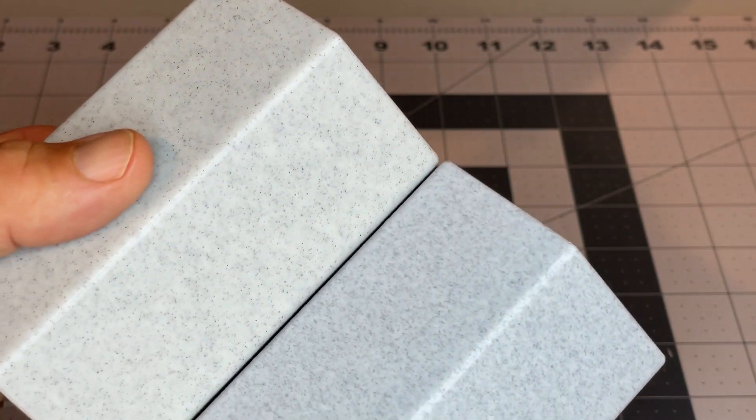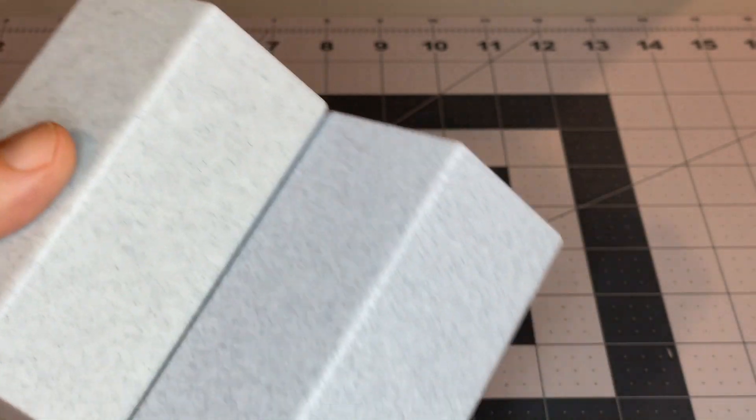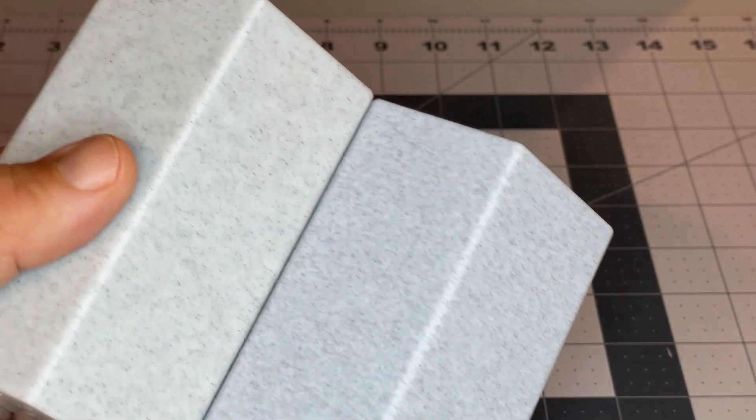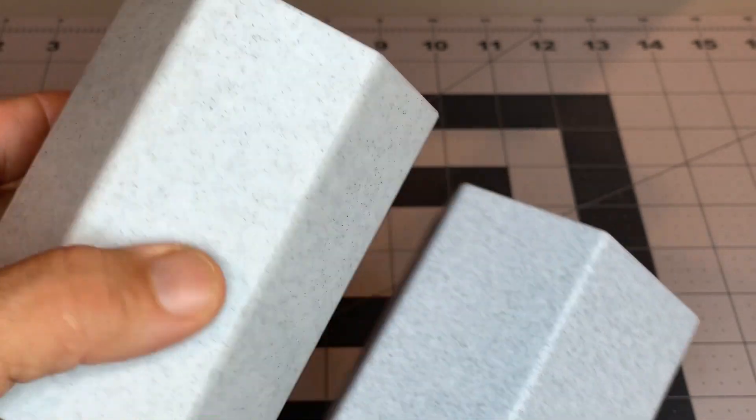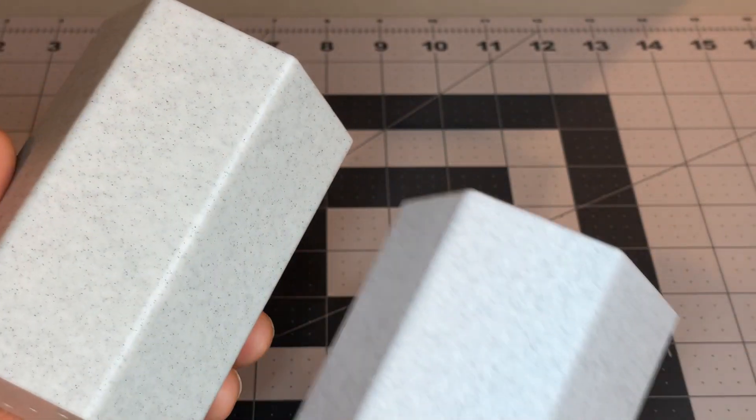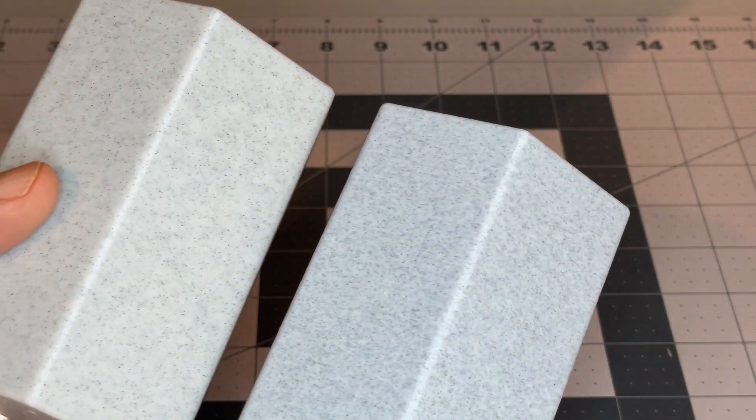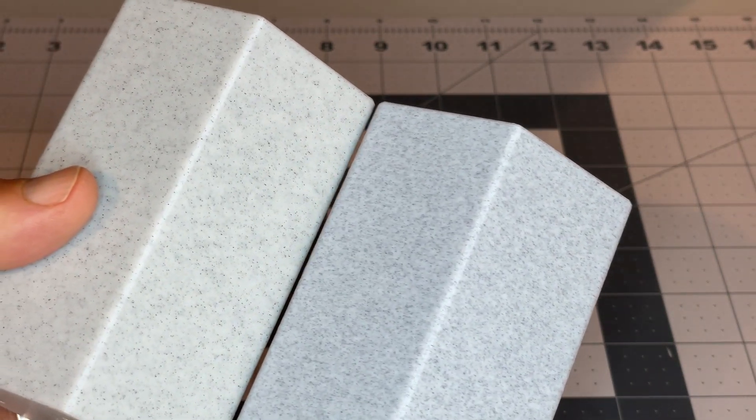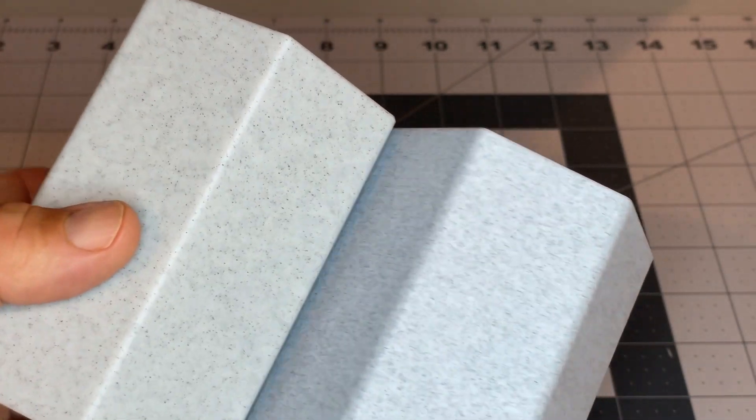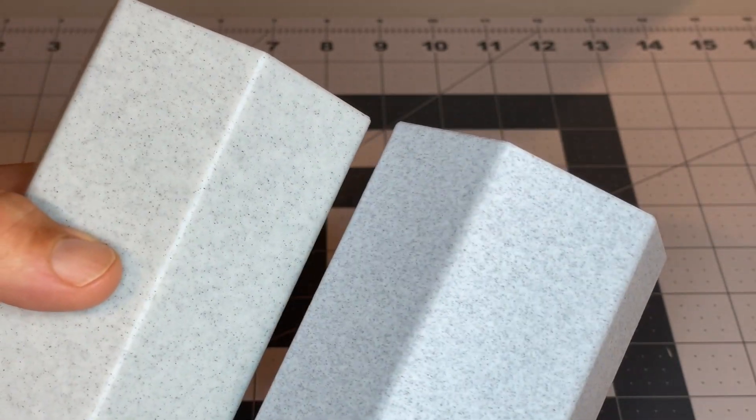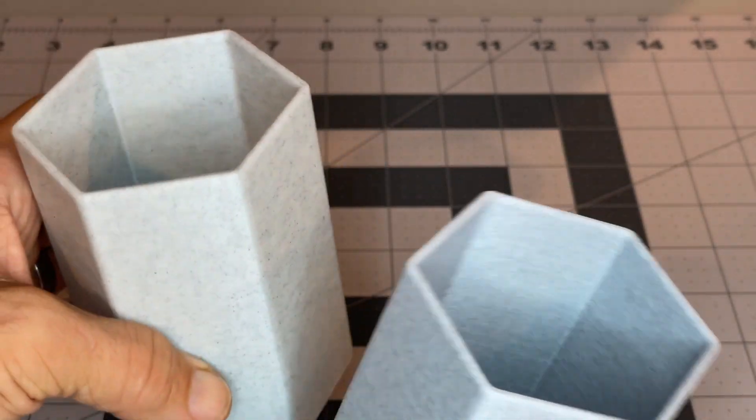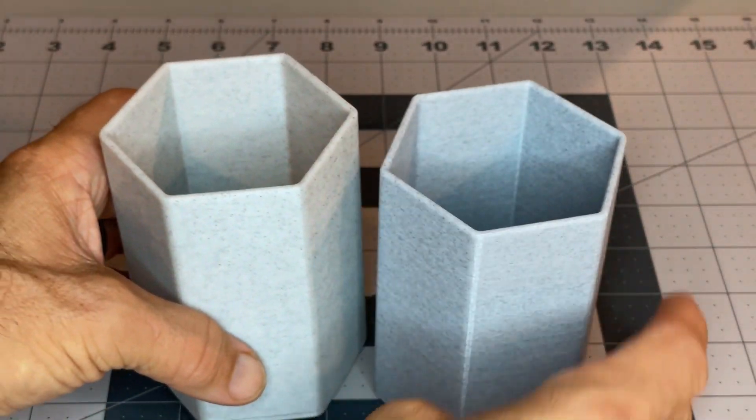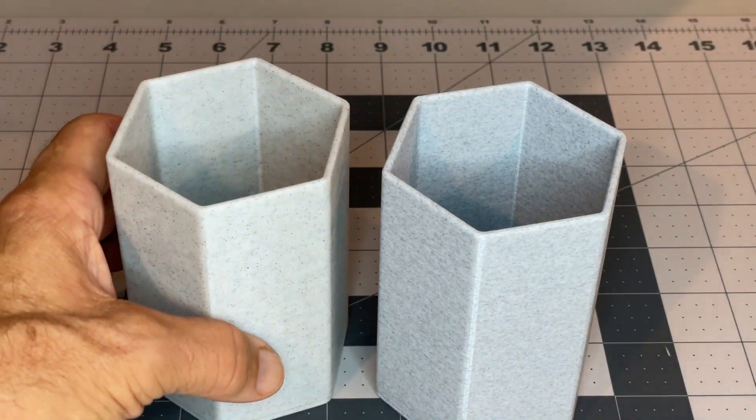Both look really good. If you're trying to match up a bunch of prints that you wanted consistent, you'd probably want to stick with the same brand, but I wanted to just show that.